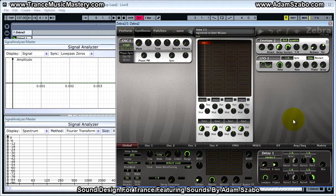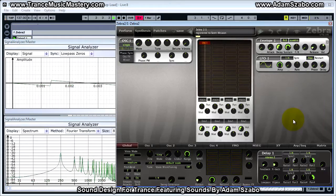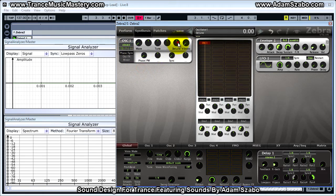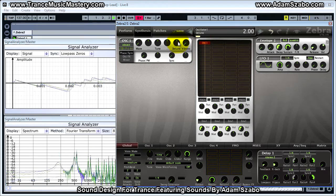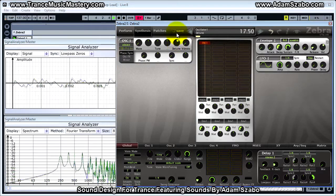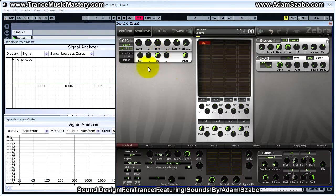I'm starting from the initialized patch, and this is what the sequence sounds like right now. So that's the familiar initialized patch sound. For oscillator one, we're going to set it to 11 and set the detune amount to 17.5. We're going to increase the mixer volume to 114.